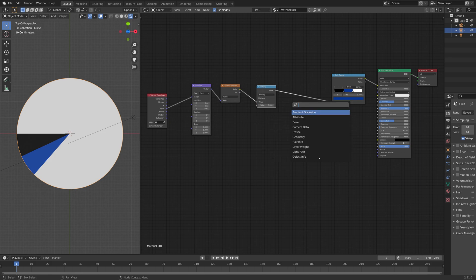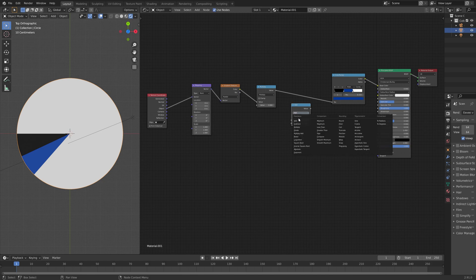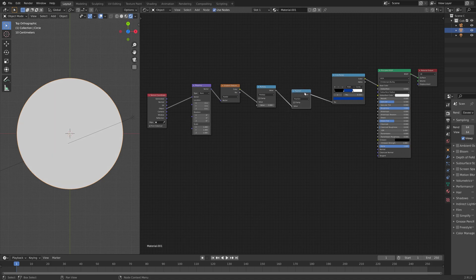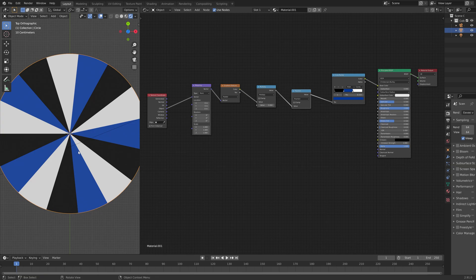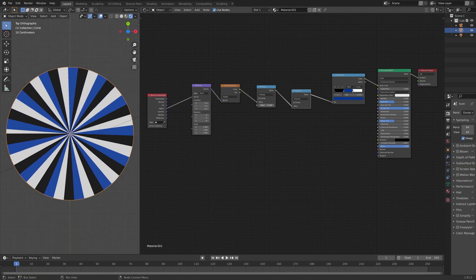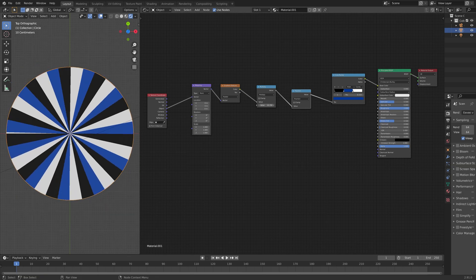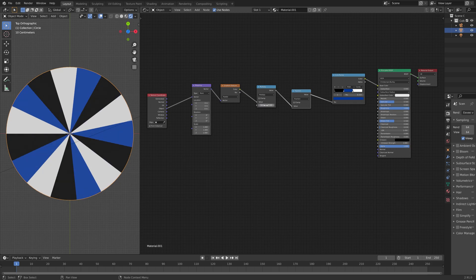And then to fill the circle with new slices, just add another math node, and set the type to fraction, which just keeps the fractional part of a fractional number and fills the circle. Okay, and then we can increase the value to increase the number of slices. I'm going to set it to five for now.